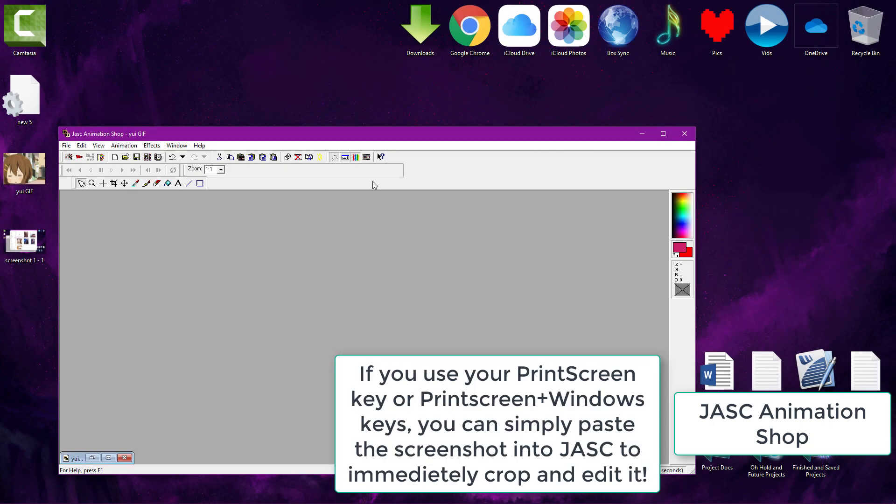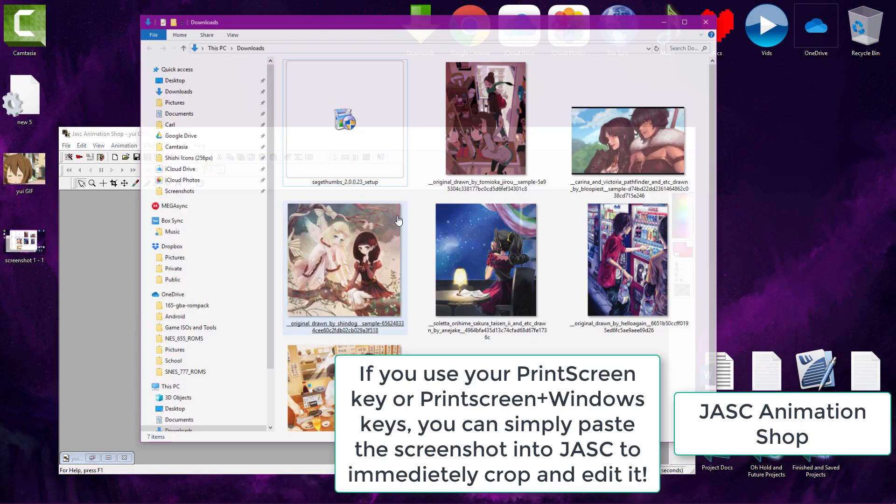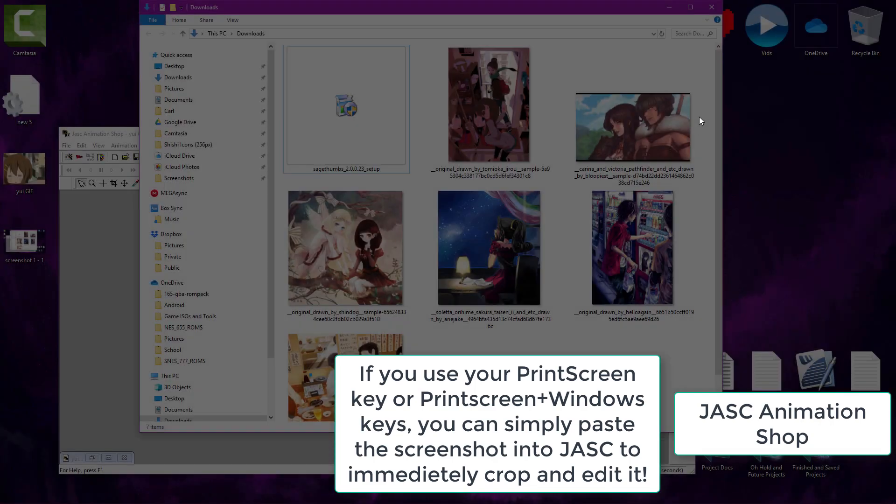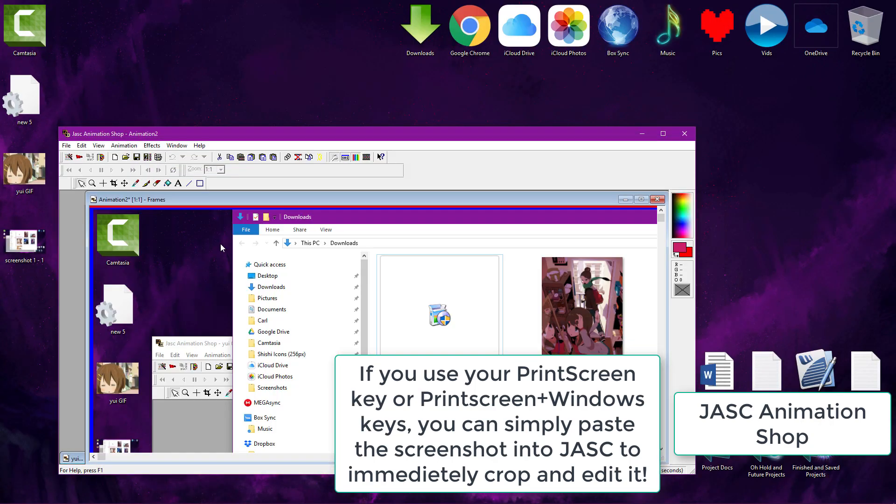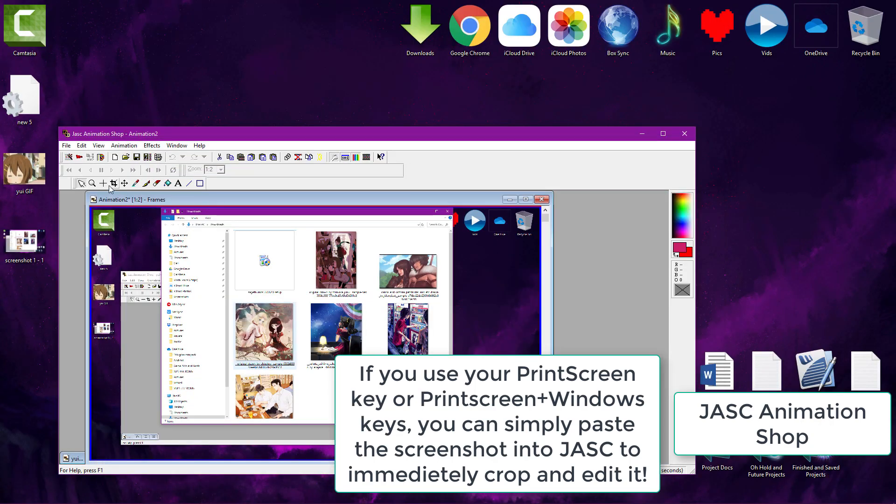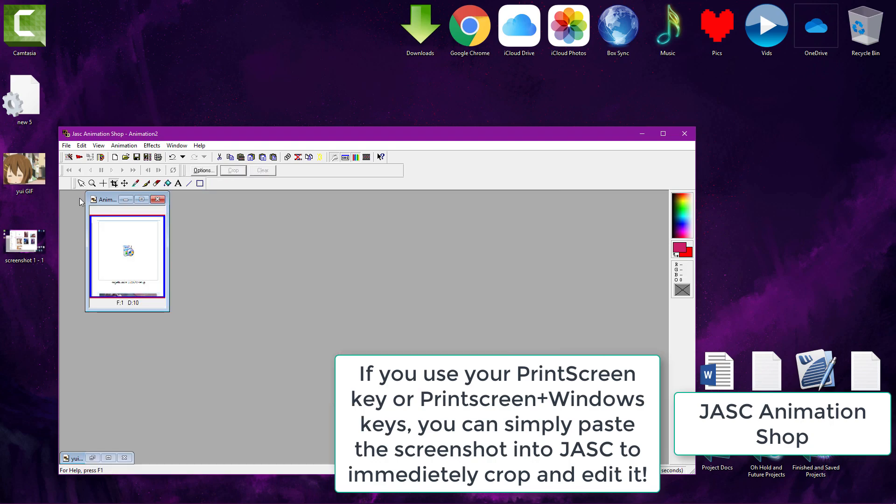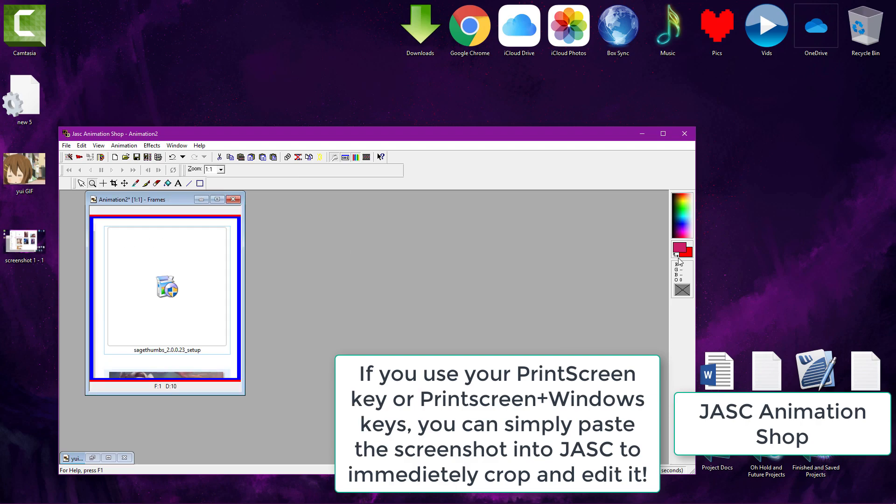By the way the screen dimming you see is me taking screenshots with the Windows key and print screen key shortcut. It creates a screenshot in your pictures folder and also creates a screenshot which you can quickly copy to JASC Animation Shop for example so you can edit it.